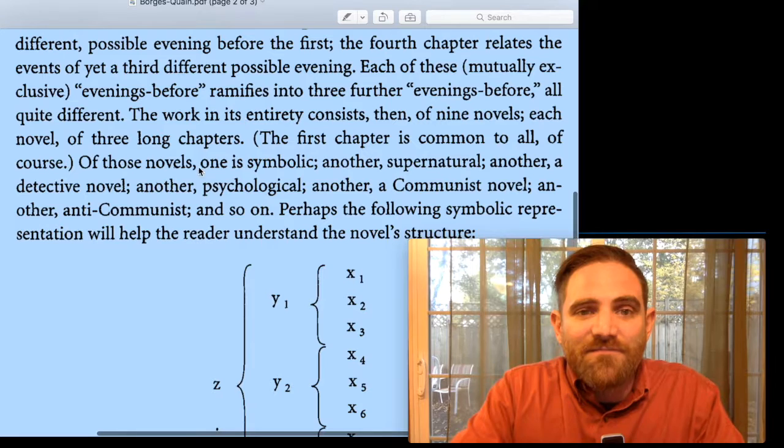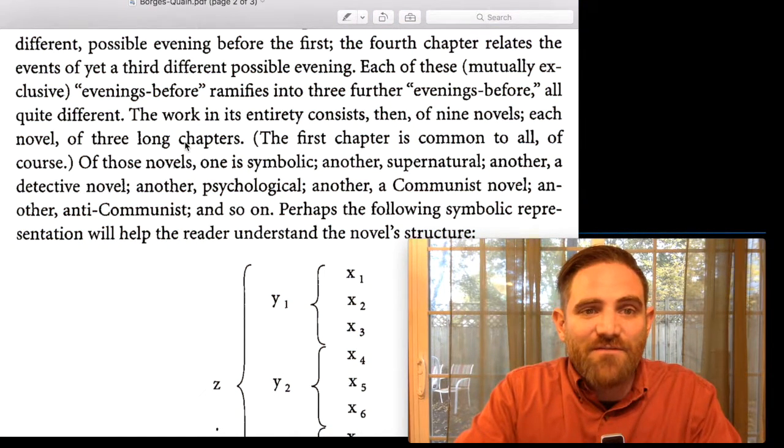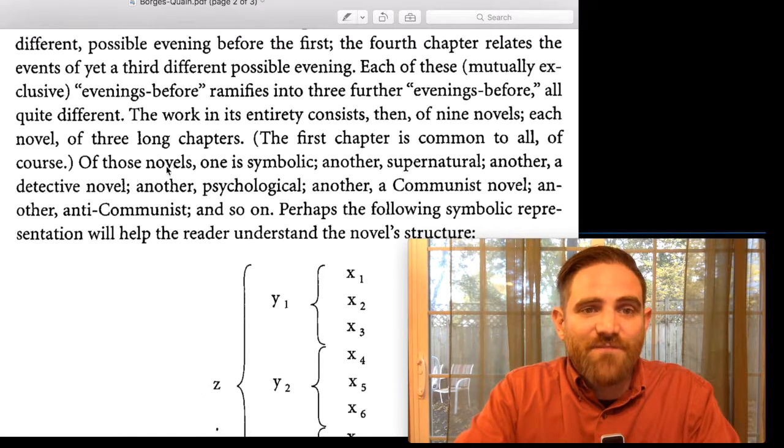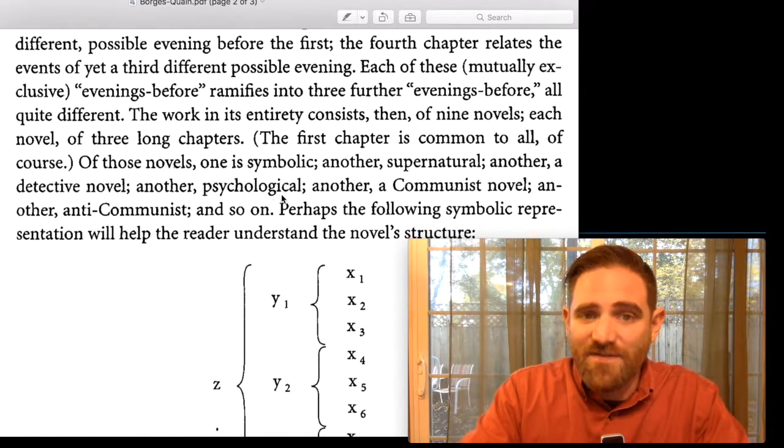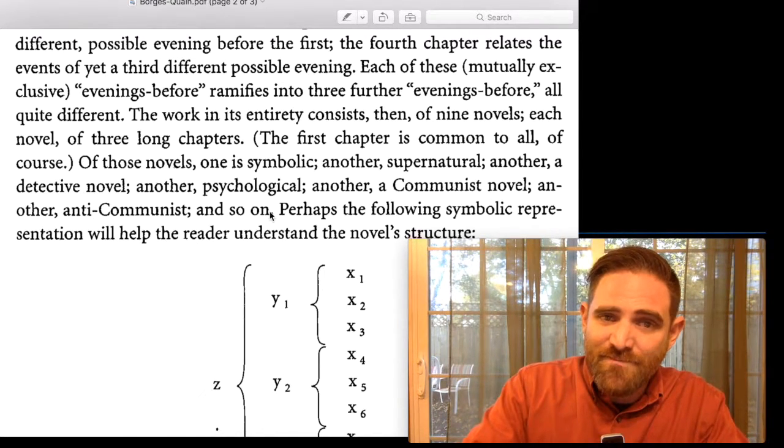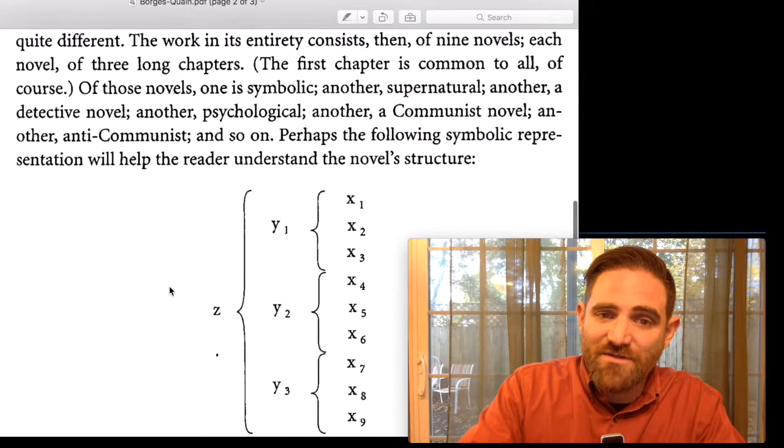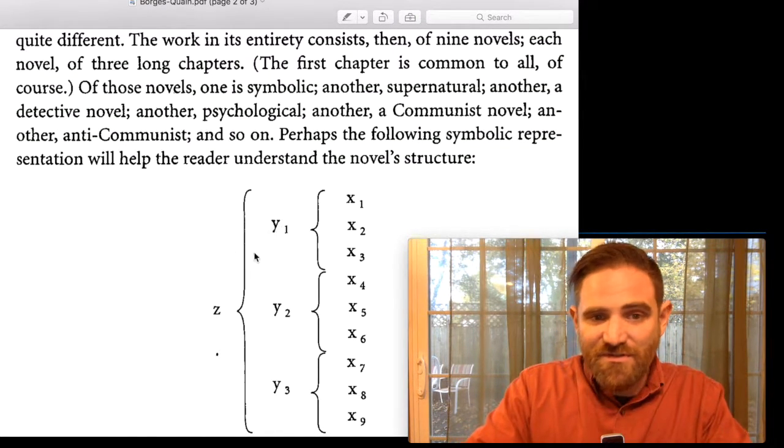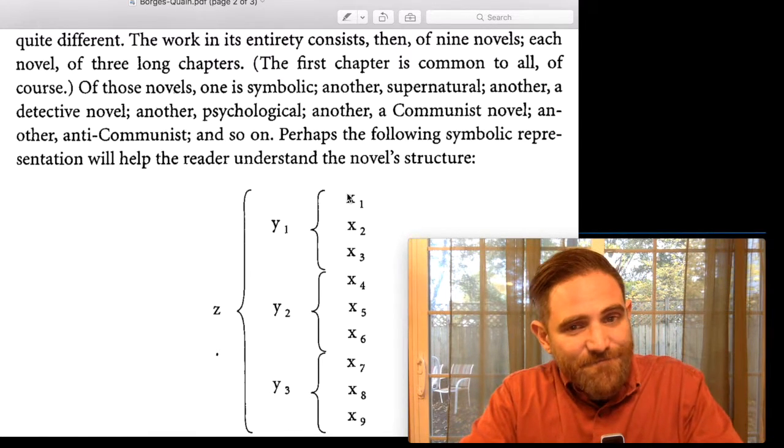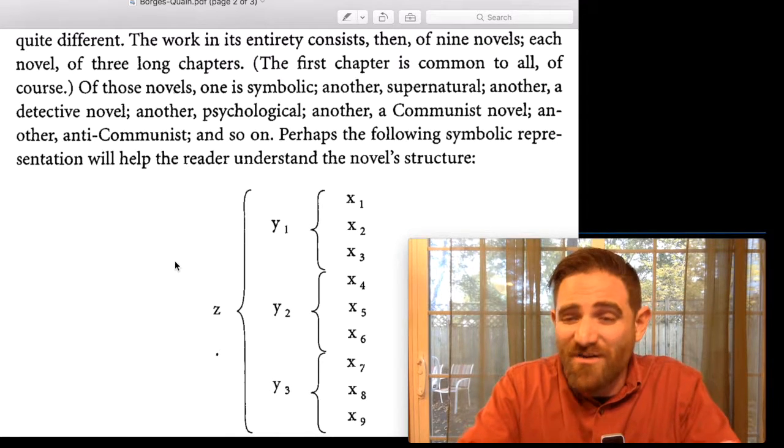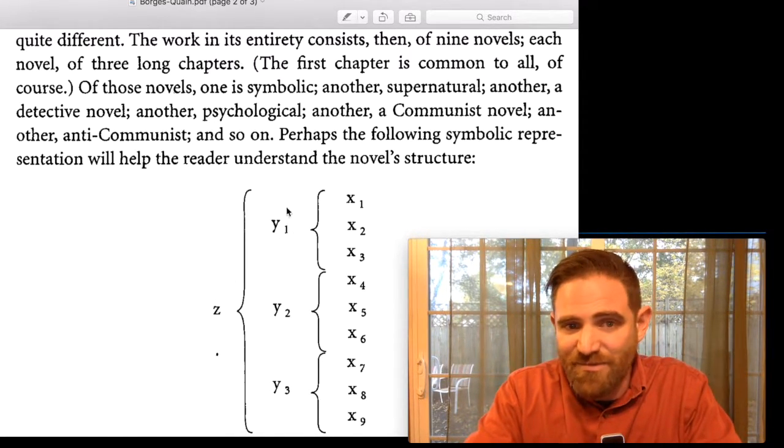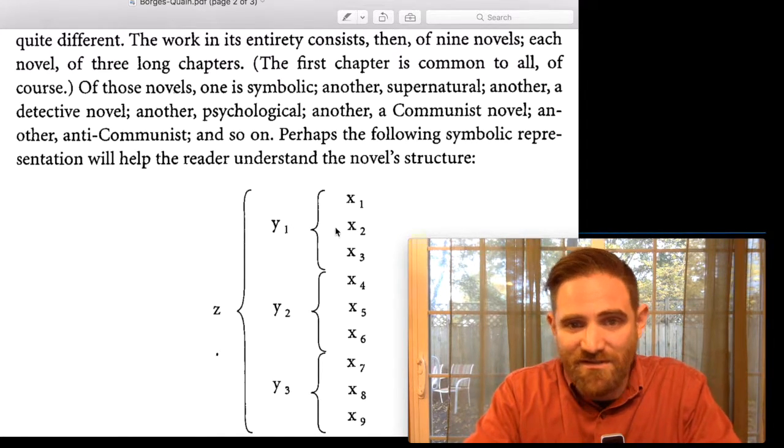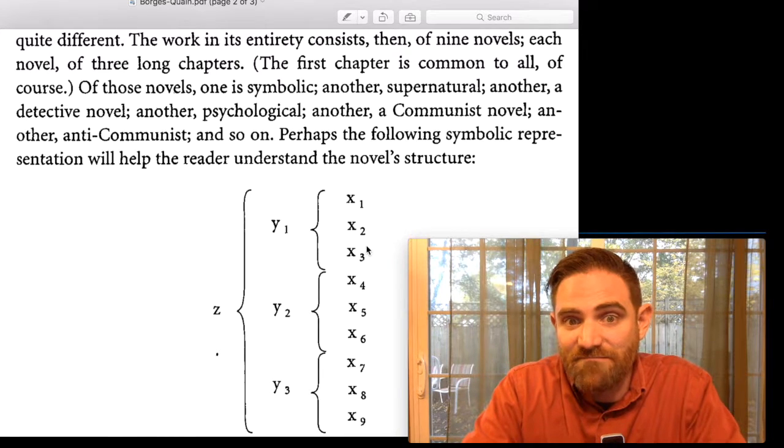And then after those chapters are nine chapters. And you can see each of which each each each Y chapter has a set of three X chapters that could follow from it. And he describes this in a really interesting way. He says The work in its entirely consists of nine novels, each novel of three long chapters. The first chapter is common to all, of course. Of those novels, one is symbolic, another supernatural, another a detective novel, another psychological, another a communist novel, another an anti-communist, and so on. And he gives us this symbolic structure. So depending on which chapters the reader decides to read, they're going to read a novel of only three chapters long. But the genre will change, right? And if I go off this way, maybe I get into the political stuff. And then here it concludes communist, here it concludes anti-communist, here it concludes something else, some sort of mix.